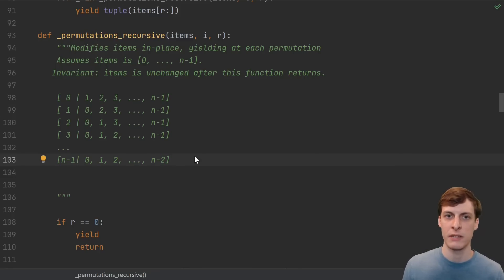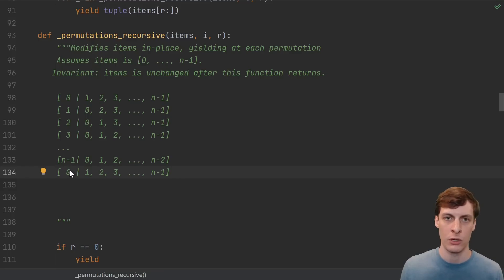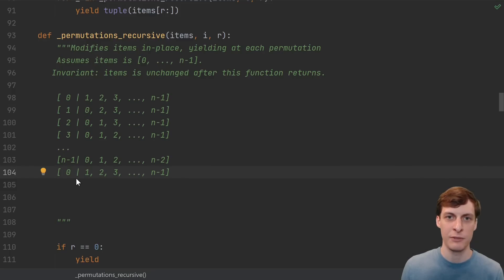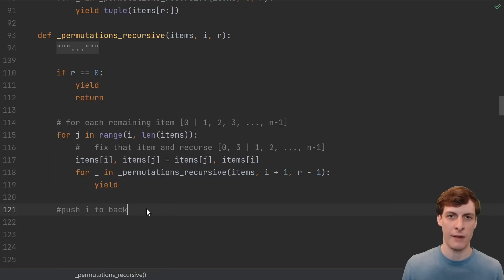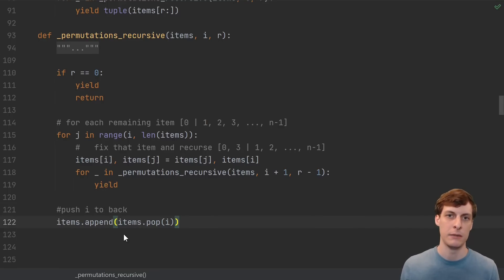Everything else slides left one, and we're back exactly where we started. That means here, after the loop, we need to push the ith element to the back of the list. My preferred way to do that is to just pop the ith element and append it. Let's quickly fix this error, that's supposed to be the first r items, not the last r items, and then we should be good to go.